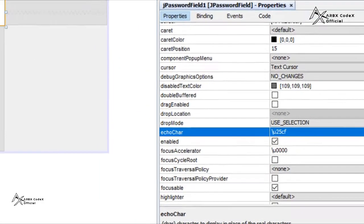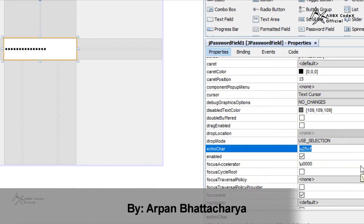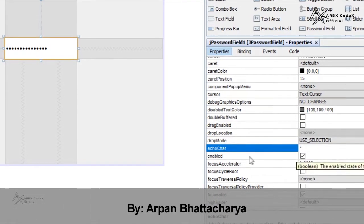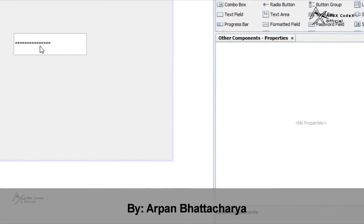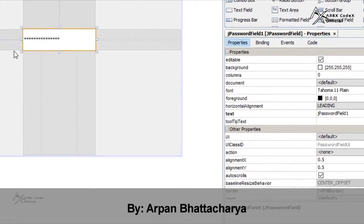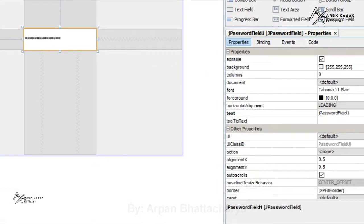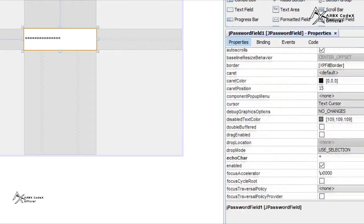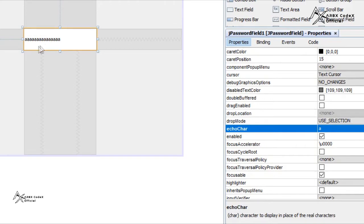If I enter here star, you can see the character is now changed into star. If in echo char I enter here 'a' and press Enter, you can see the characters are 'a'.